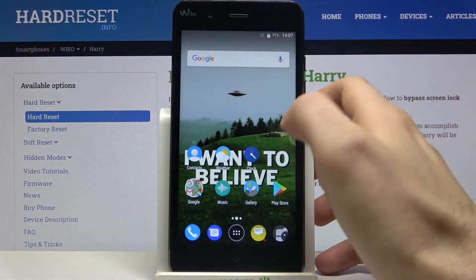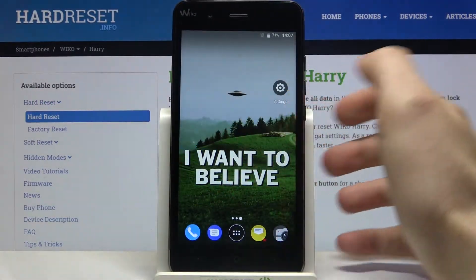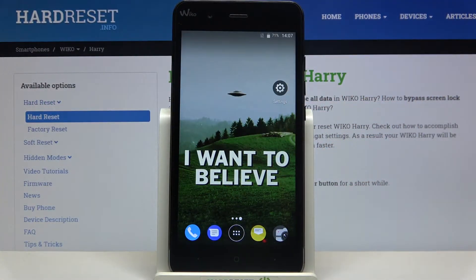Here I have Vico Harry, and today I'm going to show you how to change date and time settings on this device.